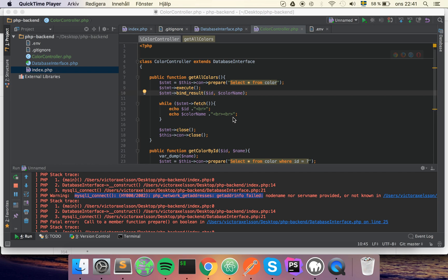Sup guys and welcome to the 11th tutorial in the PHP backend. In this tutorial I'm going to implement a repository pattern.